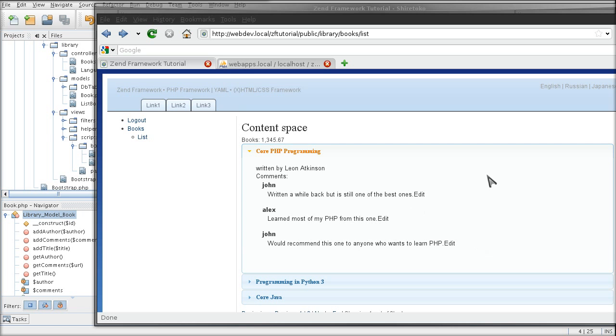At the moment I have anybody editing any comment. I want to make sure that only the author is allowed to do so.